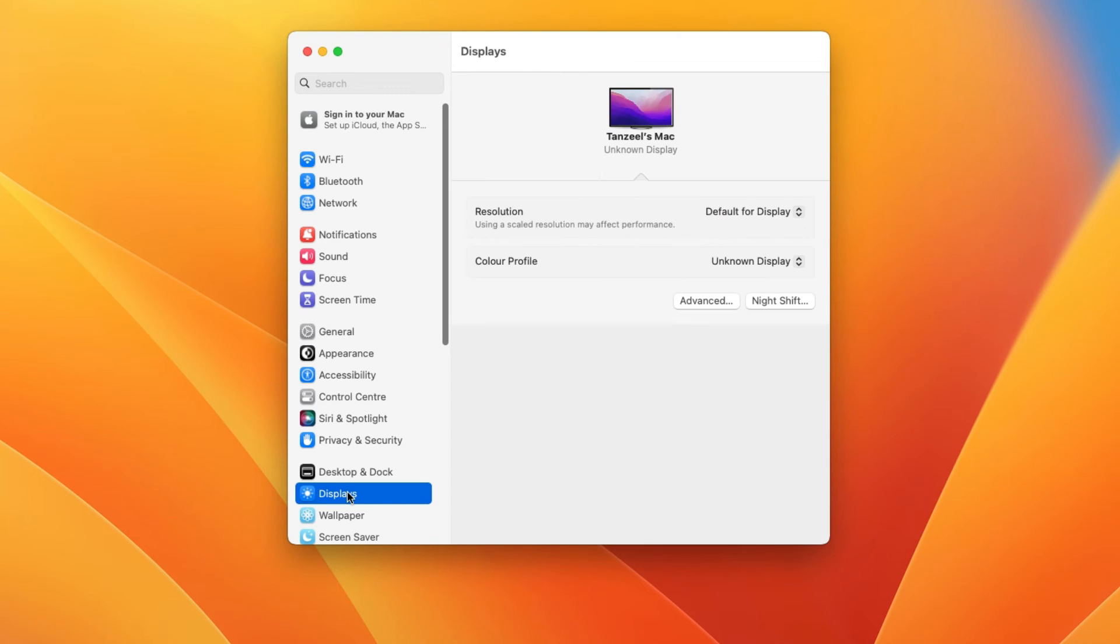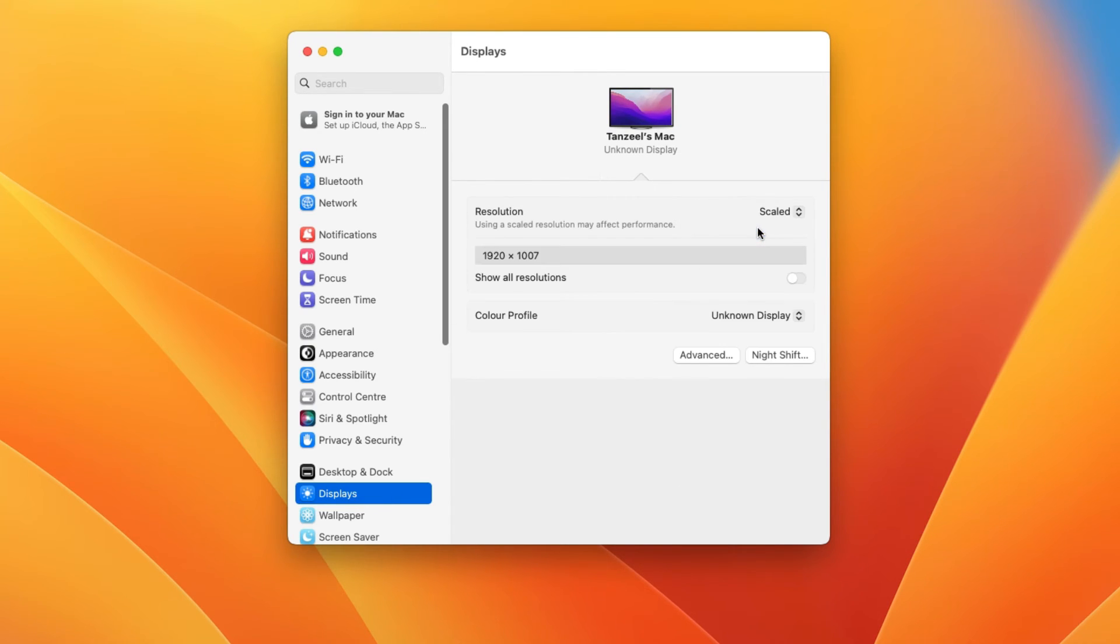Alright, then click on this Default for display and then click on Scaled, and then you can see that the resolution I am getting is 1920 by 1007. Now you might be wondering why it is 1007 and not 1080, which is the standard resolution.